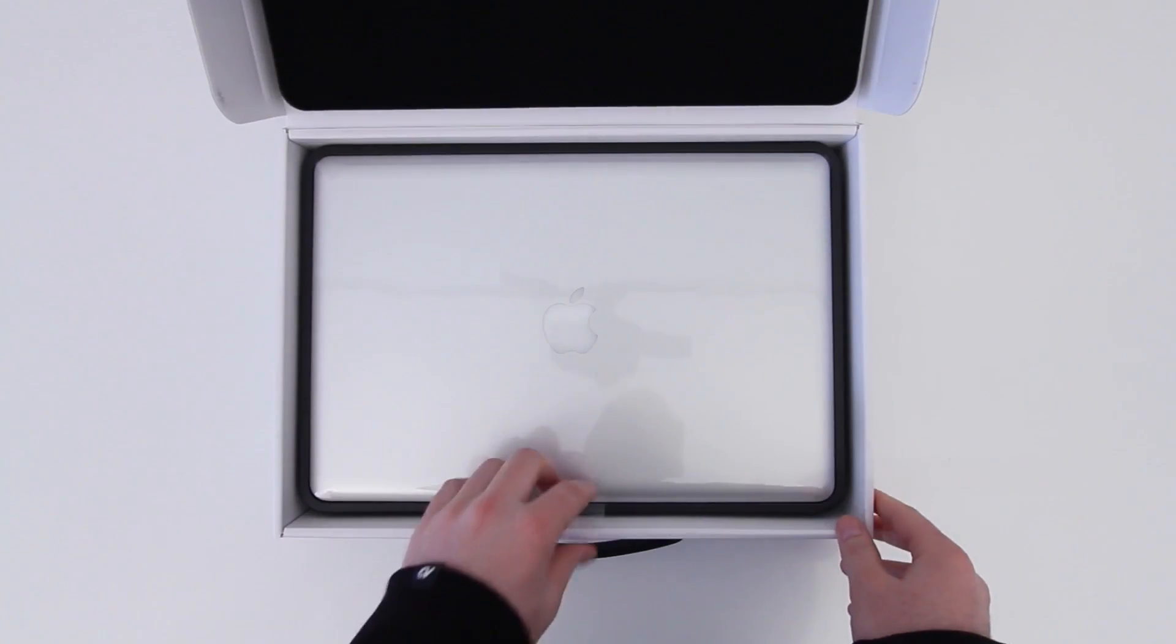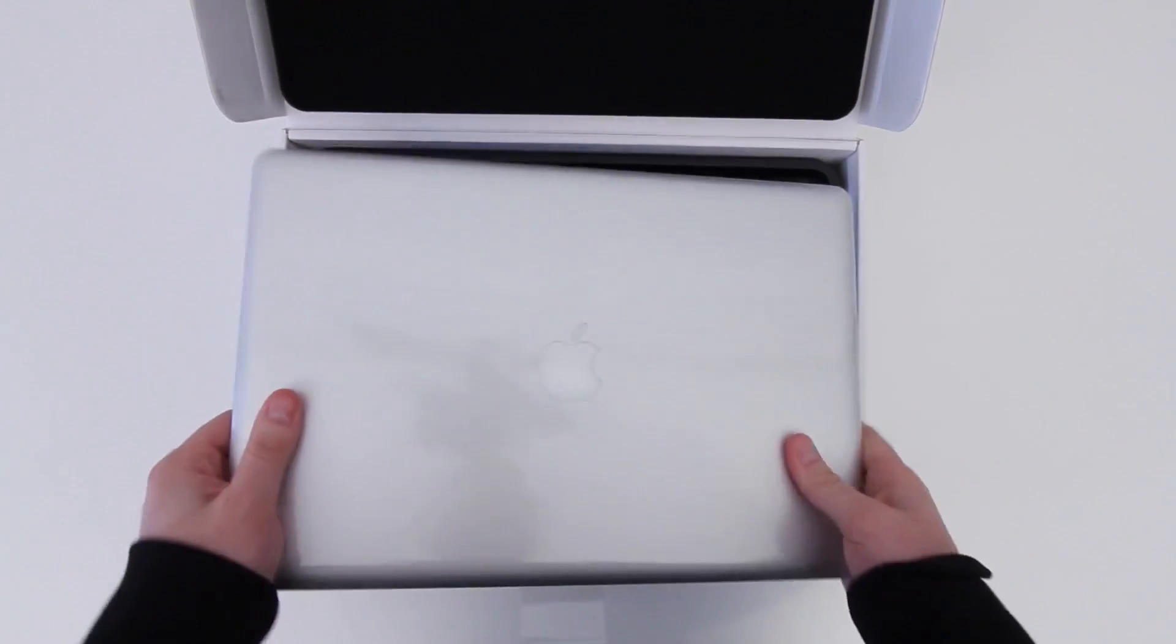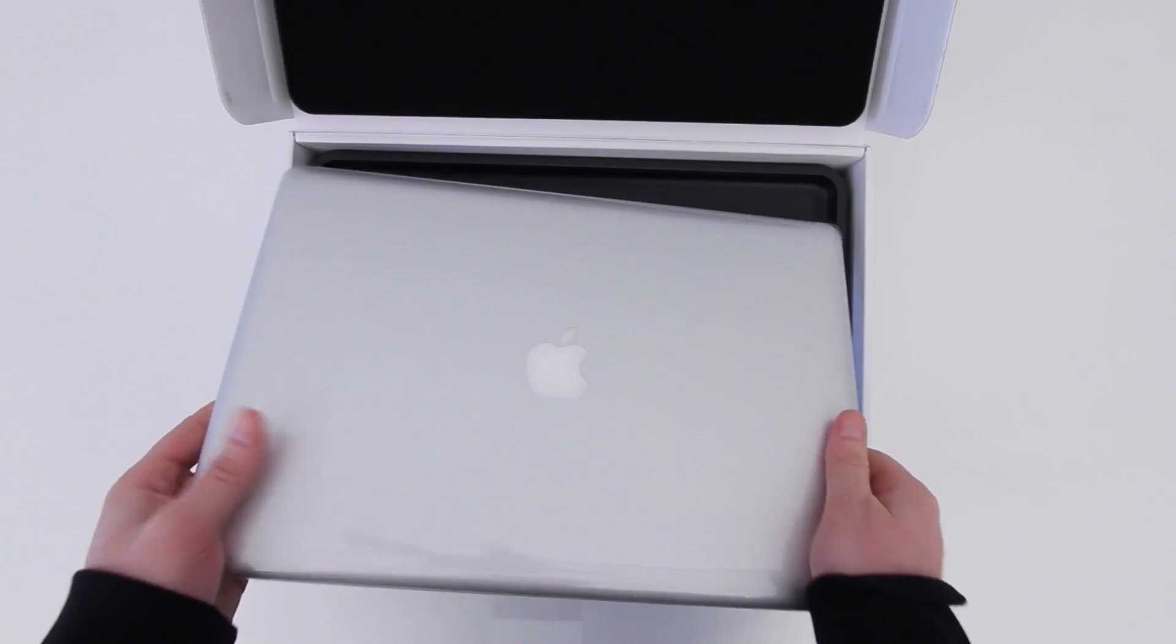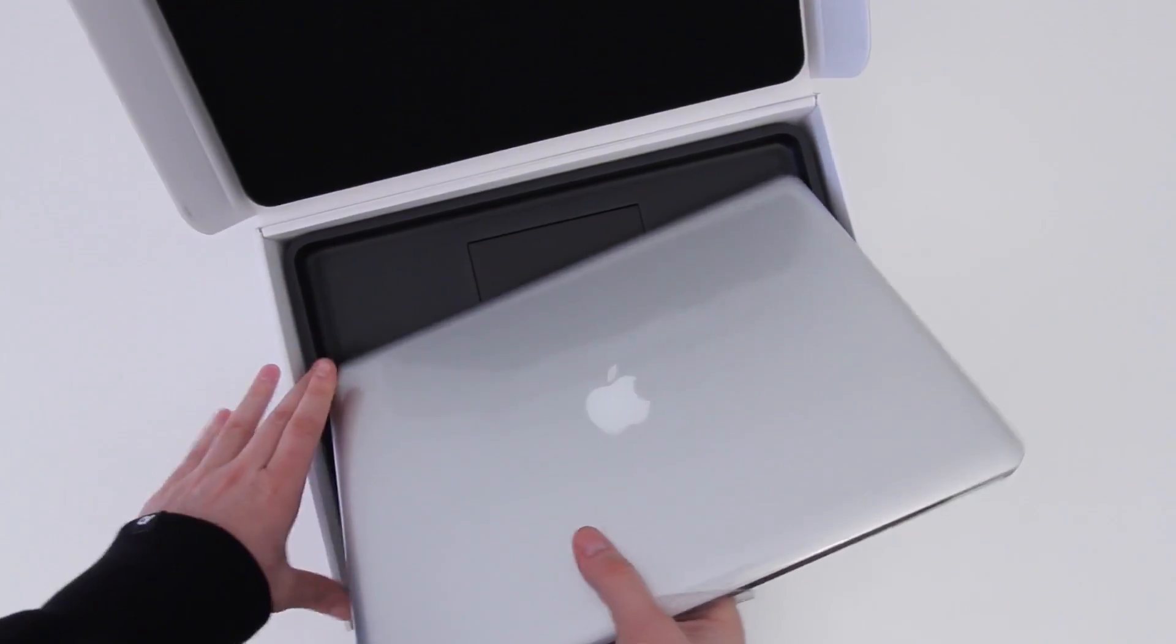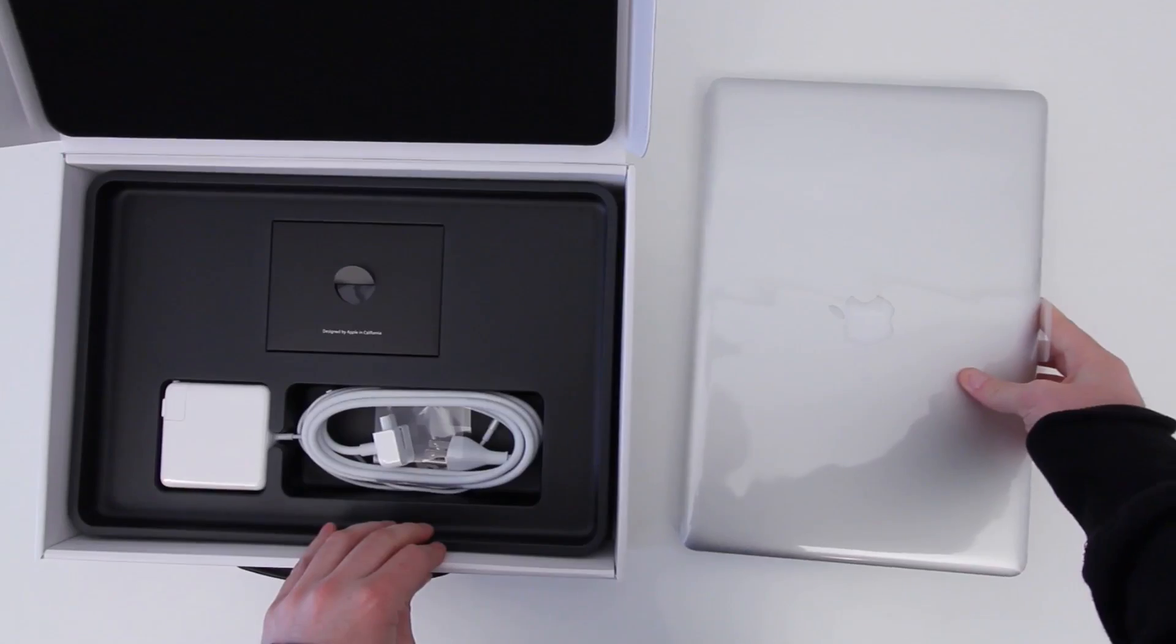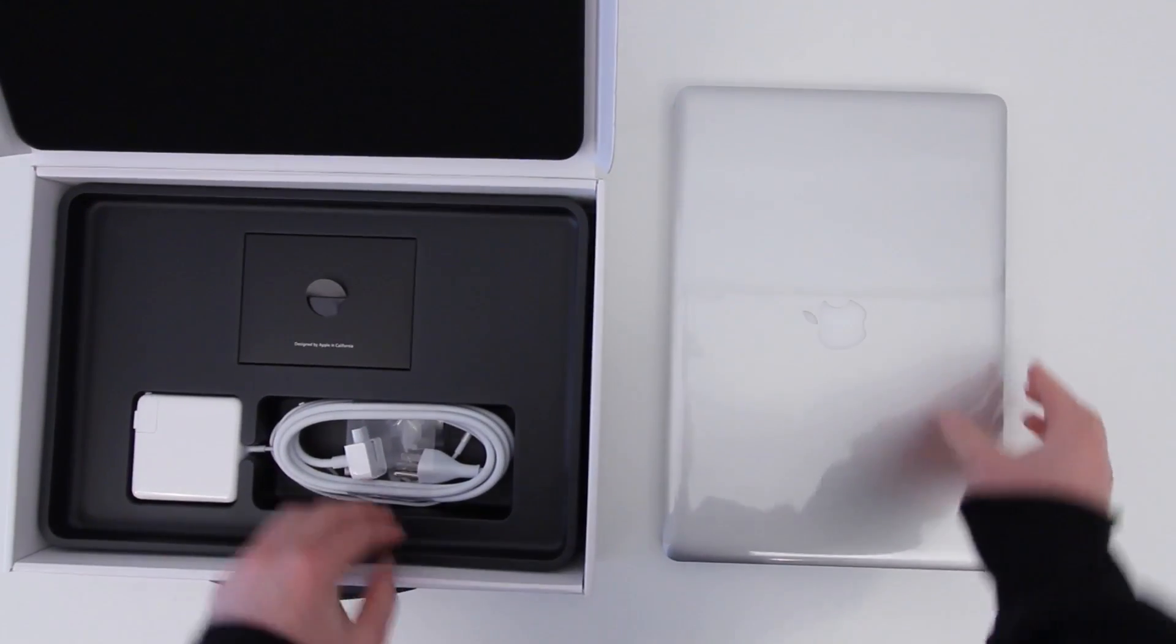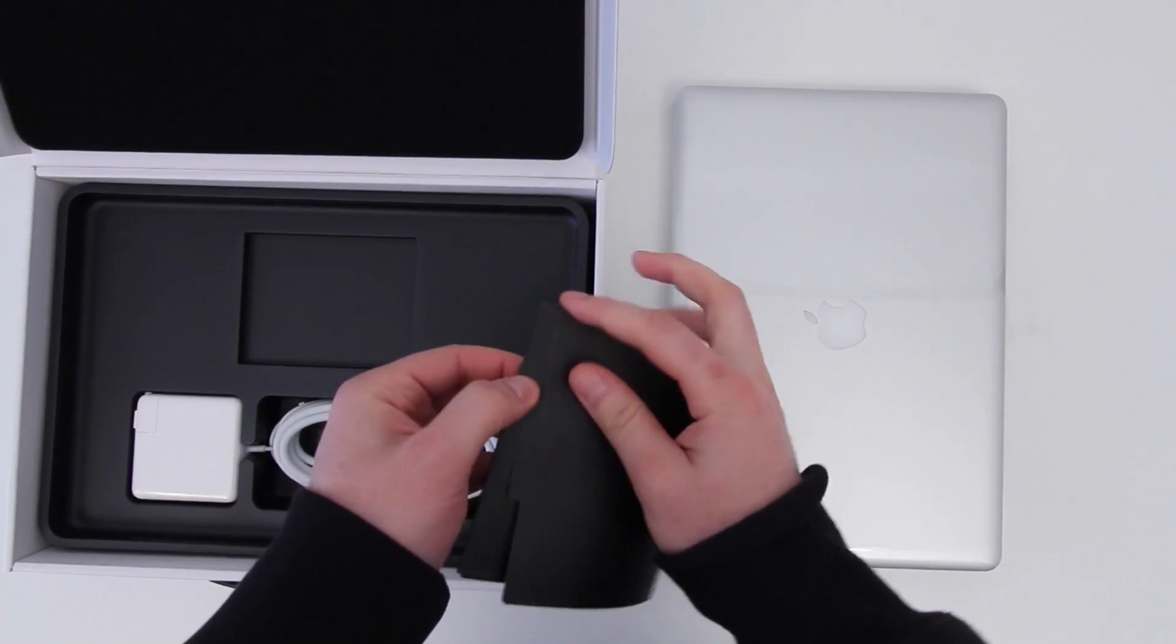More about that as the video moves forward. Otherwise the specification is pretty stock. It's only got four gigs of RAM right now and a 500 gig hard drive. That's because all that stuff is going to be replaced as part of the Super MacBook Pro project.